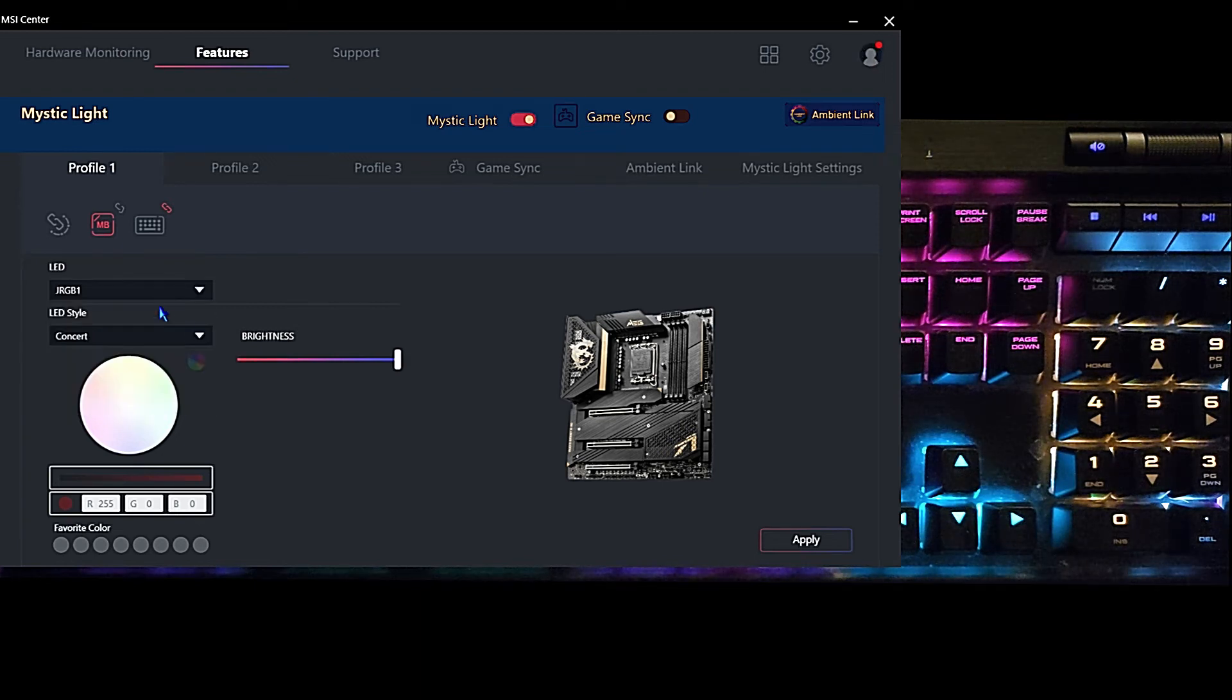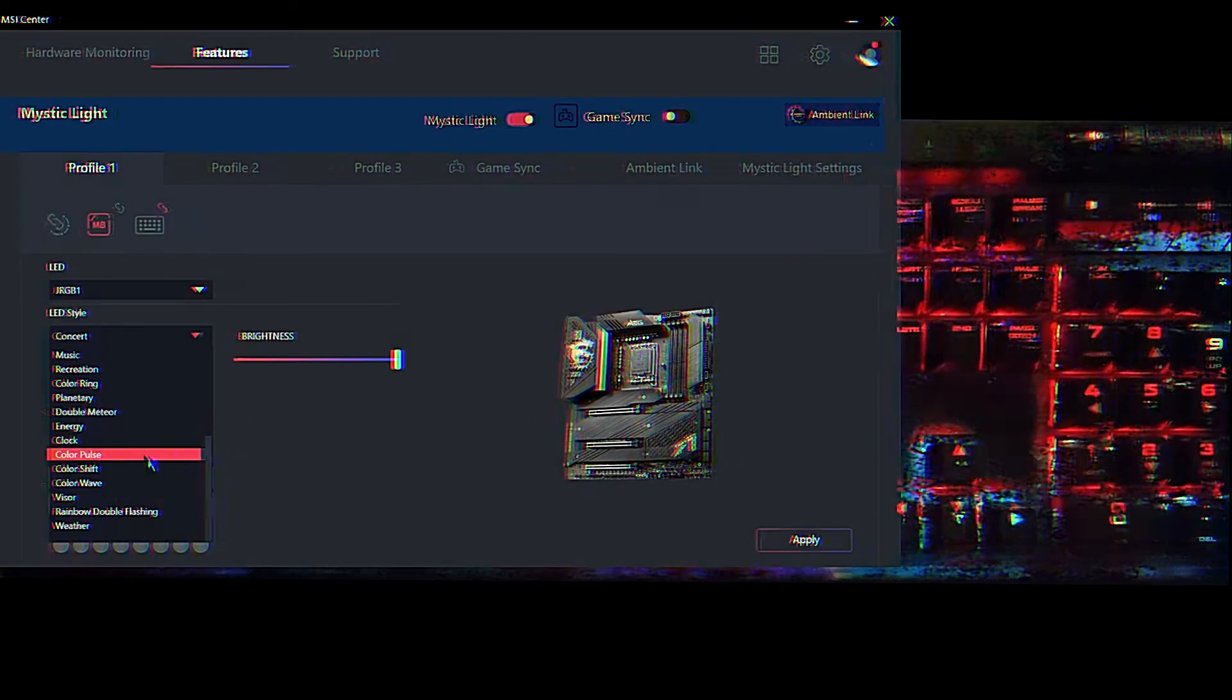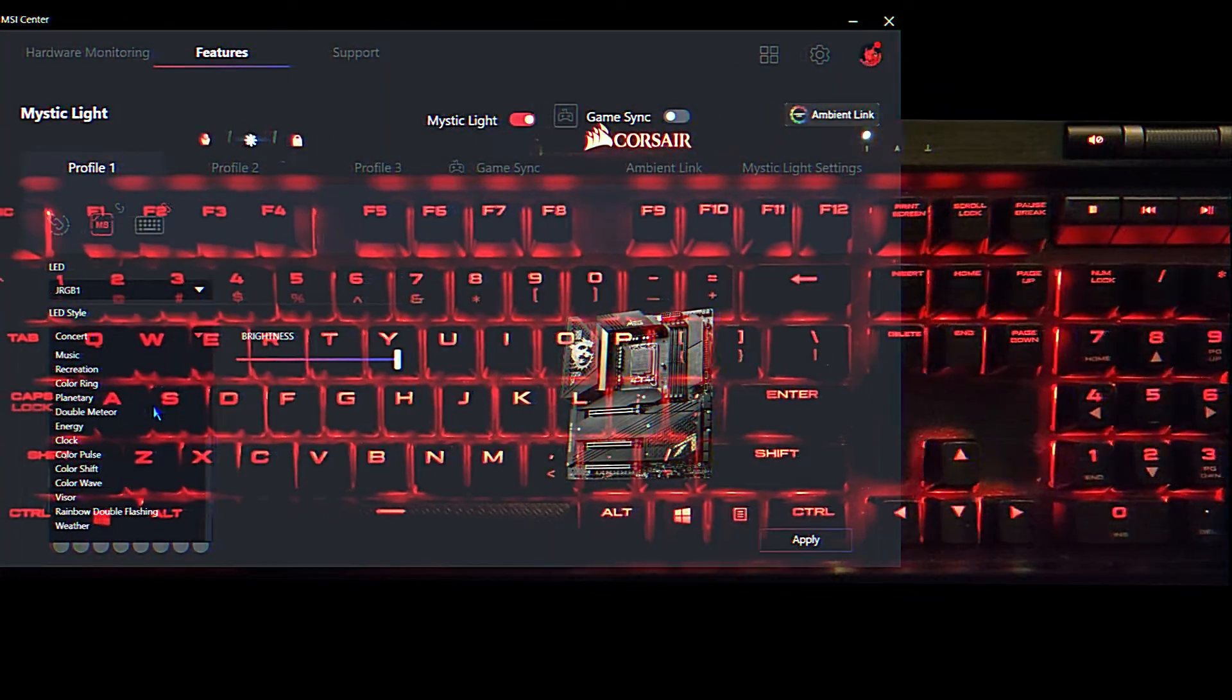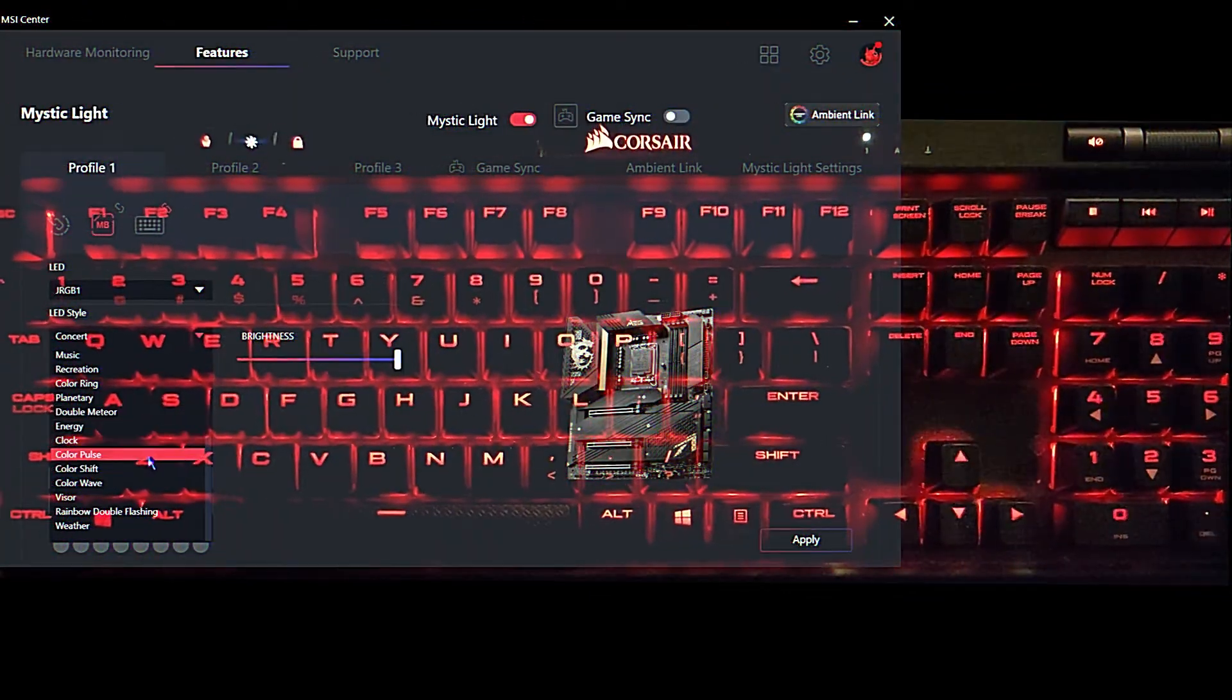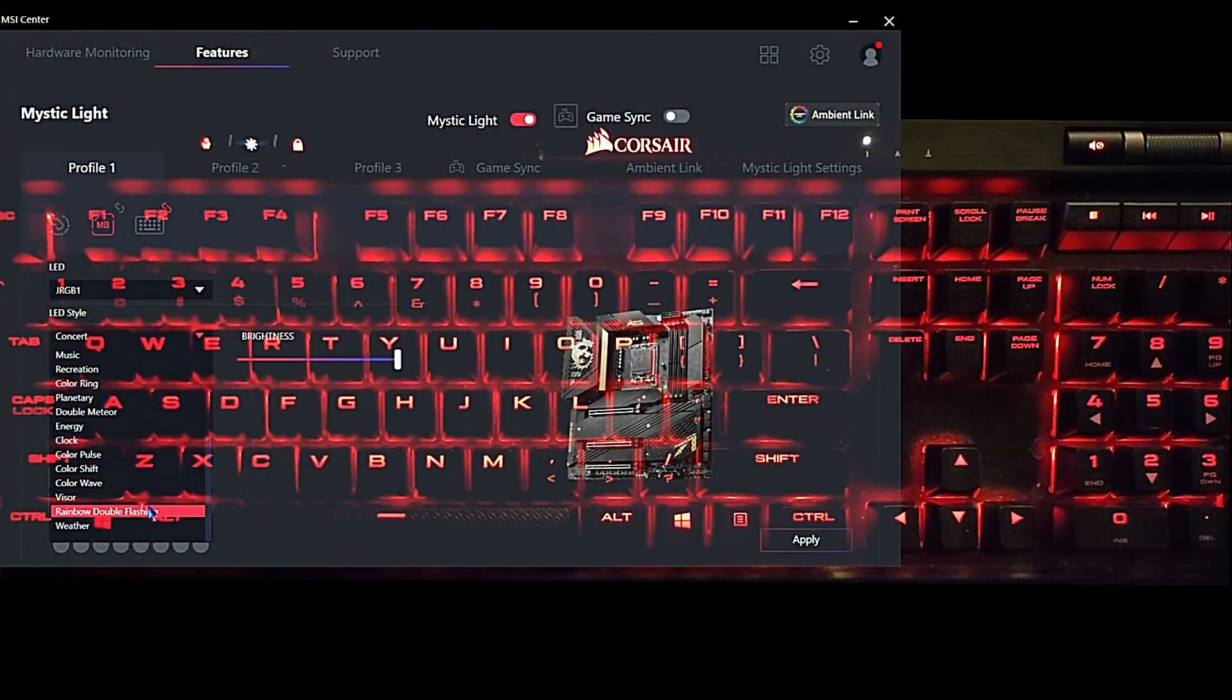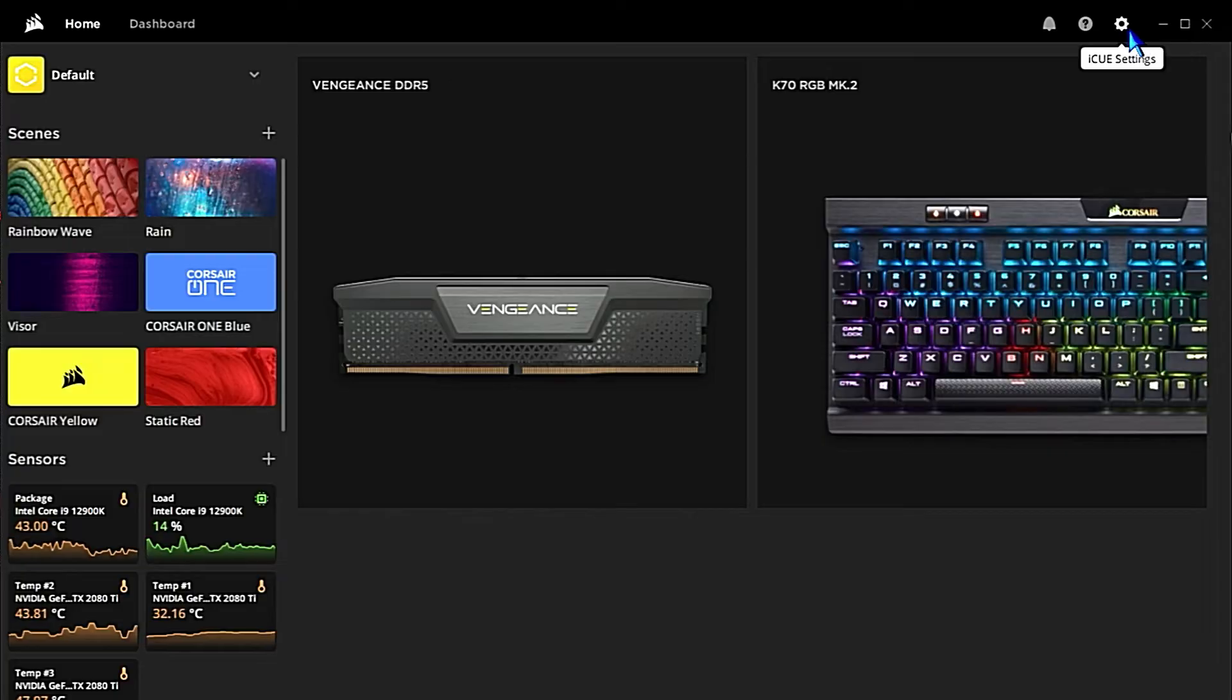Let's take a look at how to stop MSI Mystic Light from hijacking Corsair RGB lighting. The first thing we're going to do is open up Corsair iQ software.